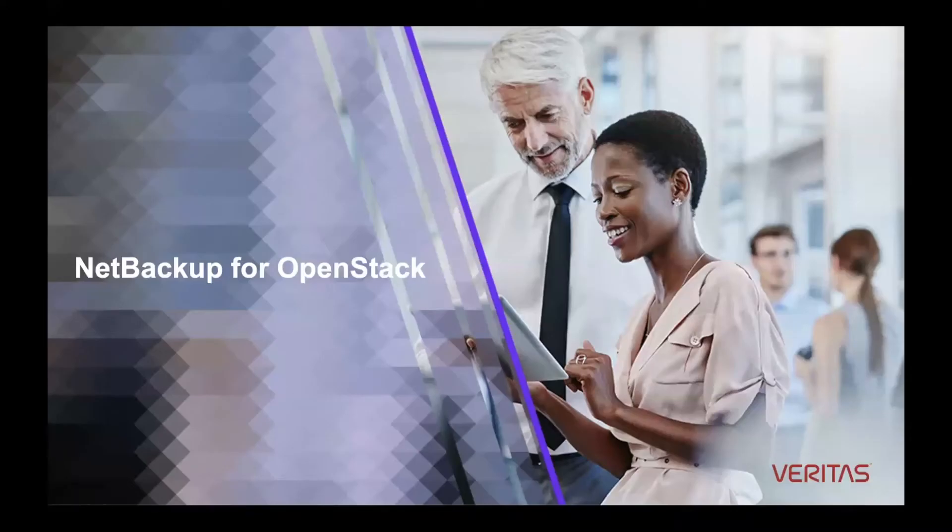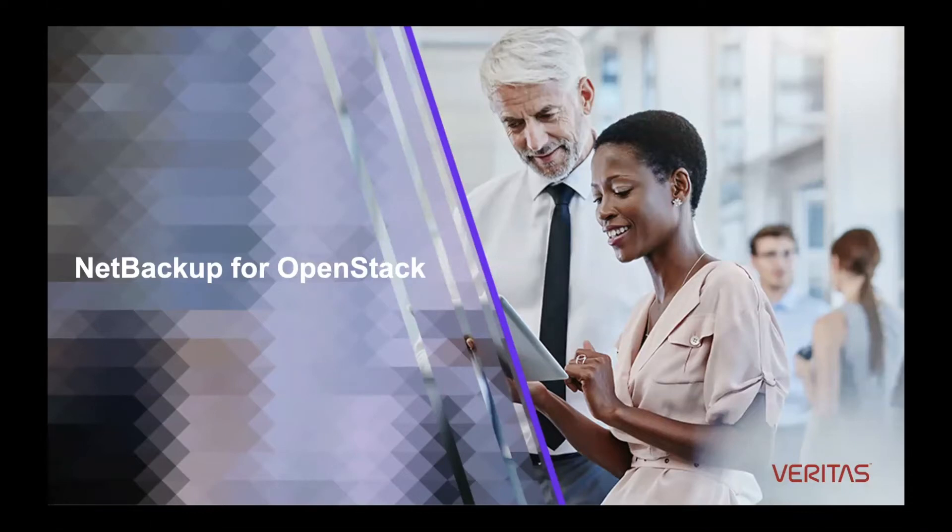Hi, my name is Daward Wilkinson, and I would like to share with you today some of the enhancements that we're making with our NetBackup for OpenStack solution.